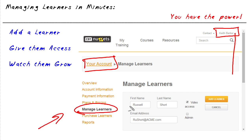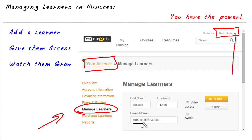So from here, we'd put somebody's name in. For example, let's say we have Russell Short as one of our lucky employees who's going to have the opportunity of being a viewer and watch the entire library at CBT Nuggets. And maybe at our company, we use the first two initials of the first name and the last name. So Russell would be RU.Short.